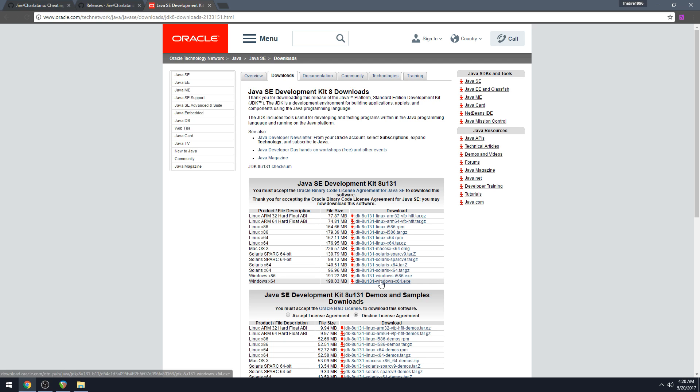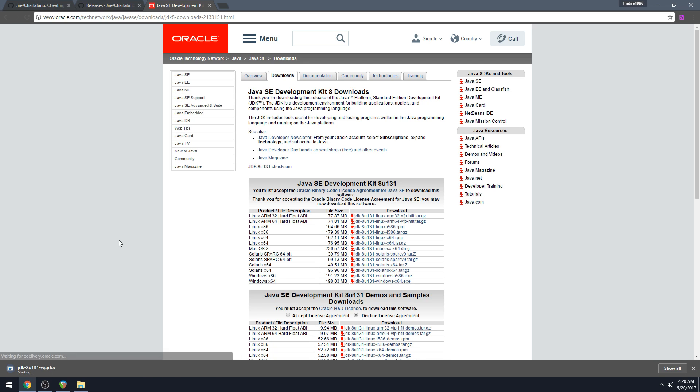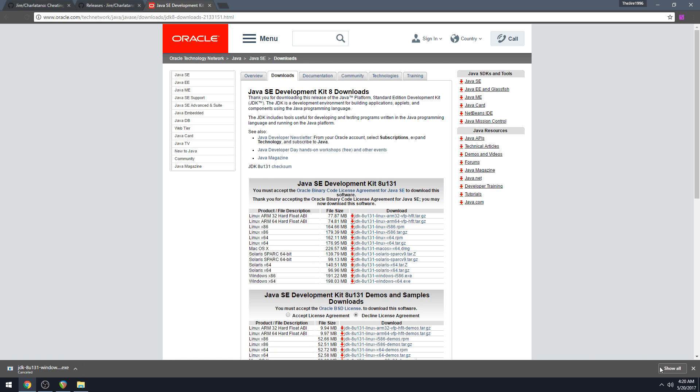But yeah, most of you guys, if you don't know what platform you're on, just go with the 64-bit one. You're going to download that. You're going to open it. It's an installer. Just go through the installer. I already have it so I'm not going to go ahead and do that.